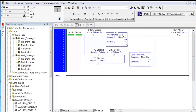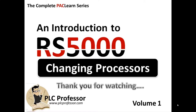We're not going to go through and change all of these because that's really not part of this lab. The next part of the lab we're going to add communication modules, but I'm going to stop here and create a new video because this one has gone well beyond my 20-25 minute target. Thank you for watching this lab discussion from volume one of an introduction to RS5000.